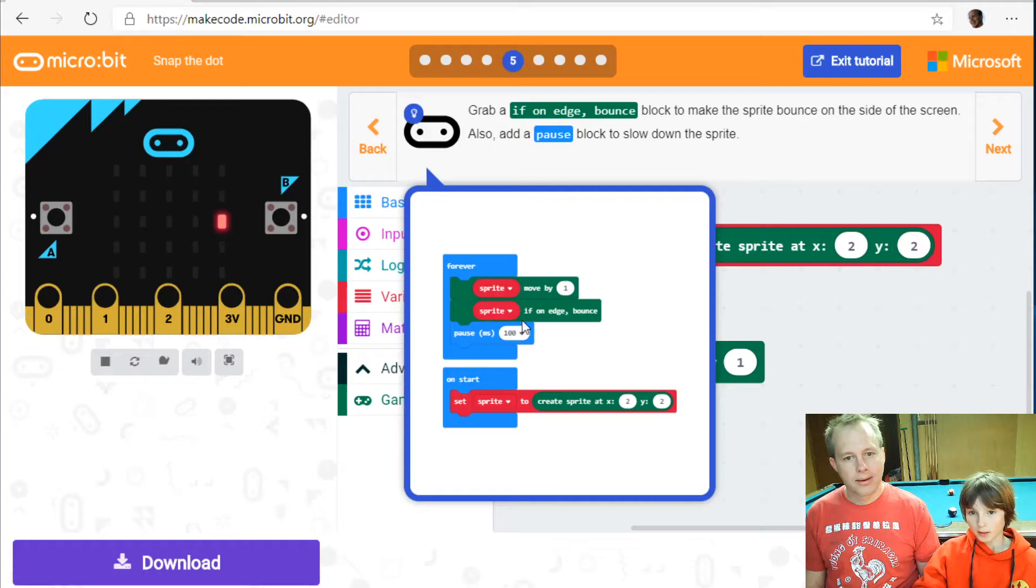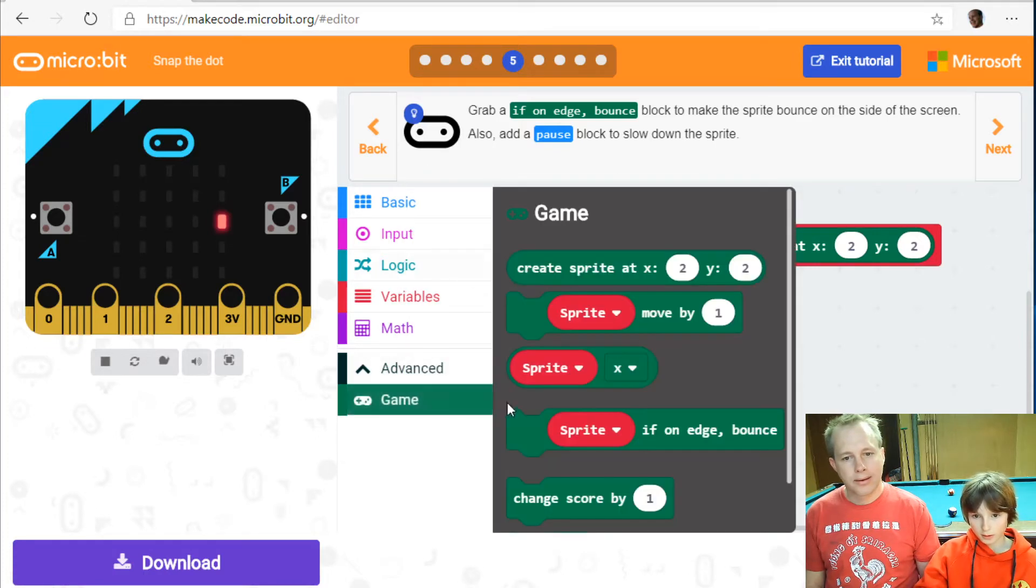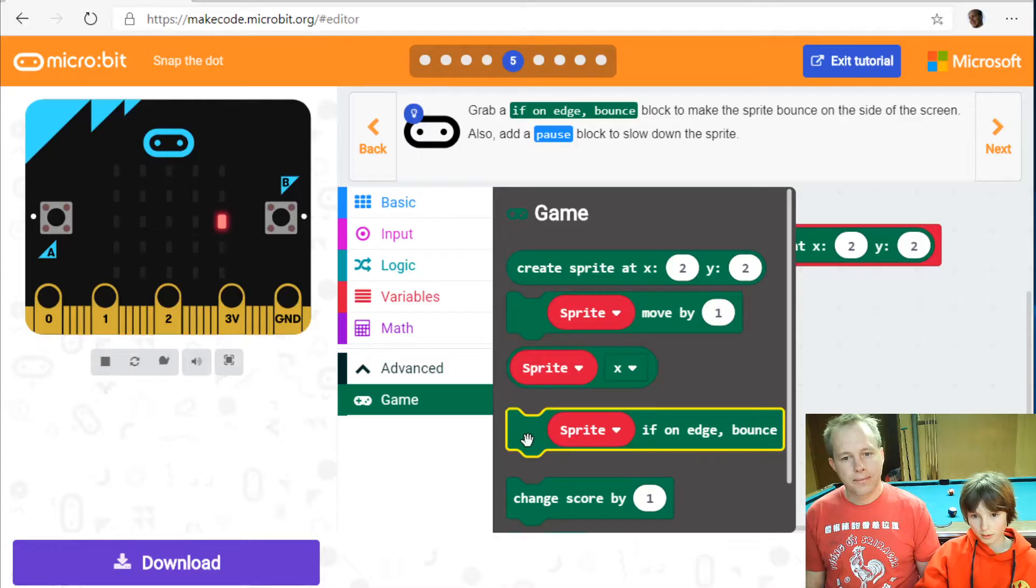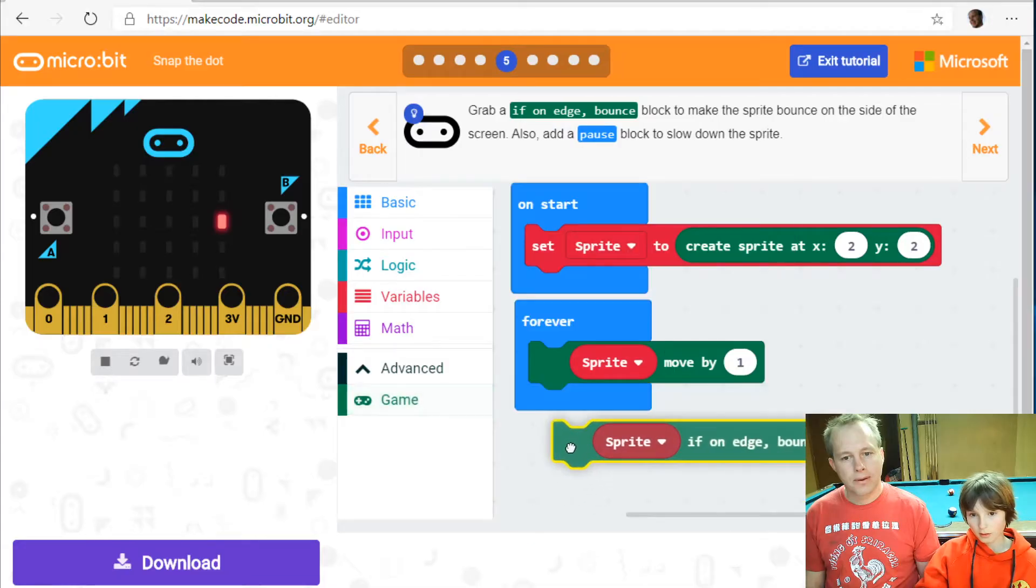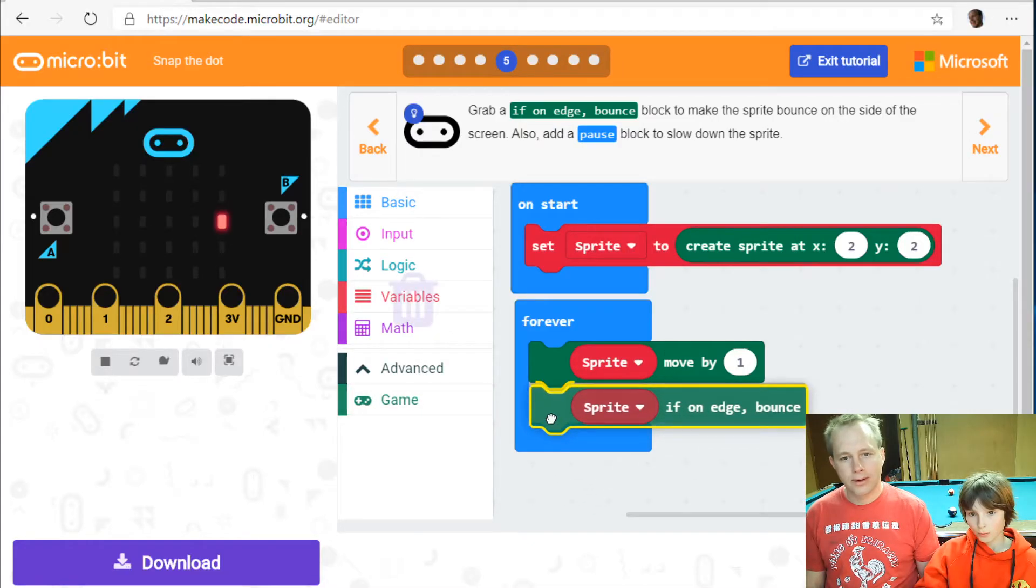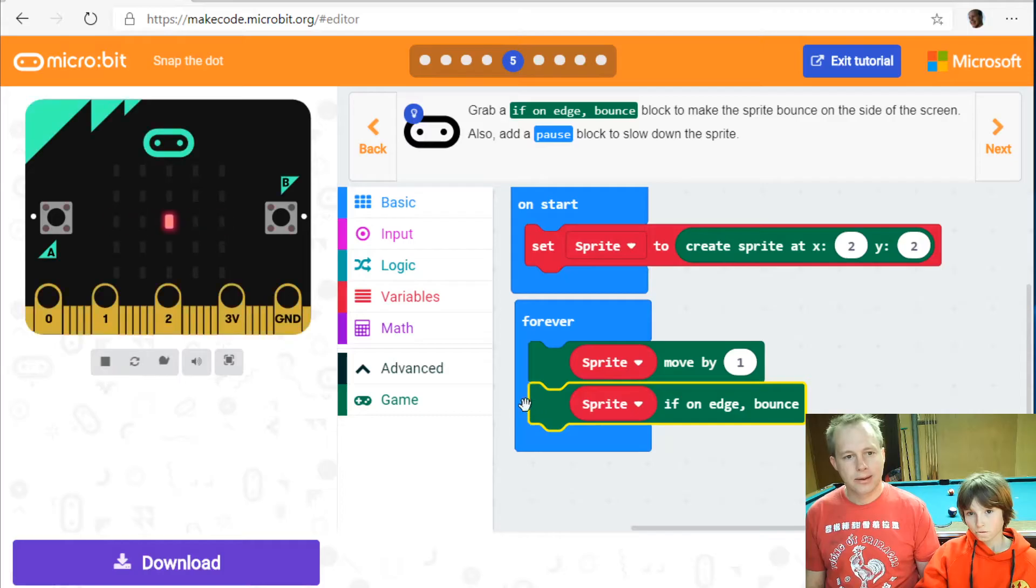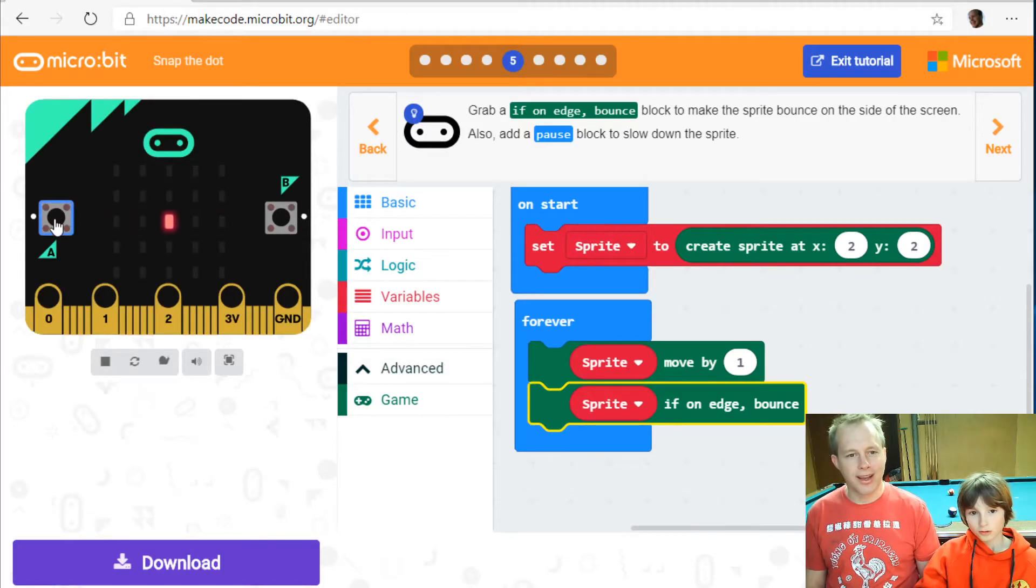If on edge bounce. Okay. All right. So we're gonna do that. Oh wow. That's very fast. Imagine you have to hit A with that.